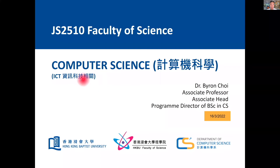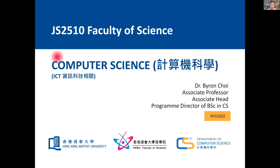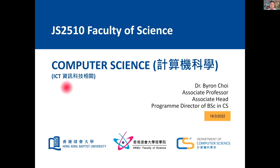Welcome to the program briefing of Bachelor of Science in Computer Science. Its study code is JS2510. It's a major program in the Faculty of Science, related to information, communication, and technology.